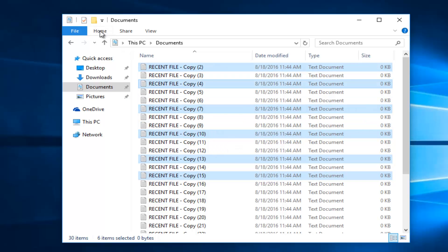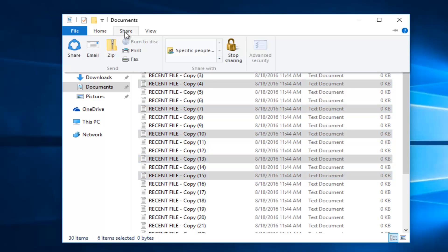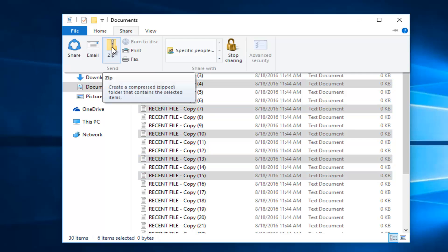Up at the top here, there's four tabs. You want to left-click on the Share tab. And then there's a little folder with a zipper on it and it says ZIP. So what I'm going to do is left-click on ZIP.